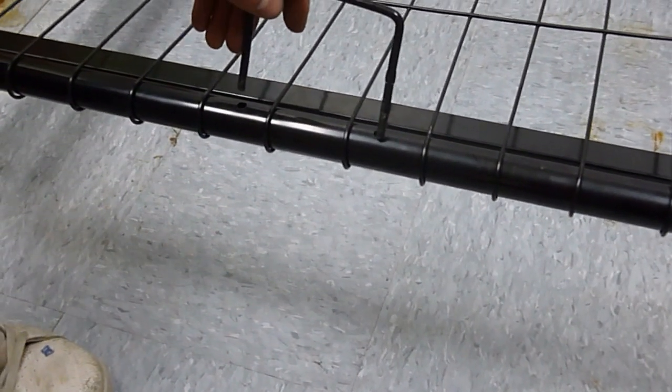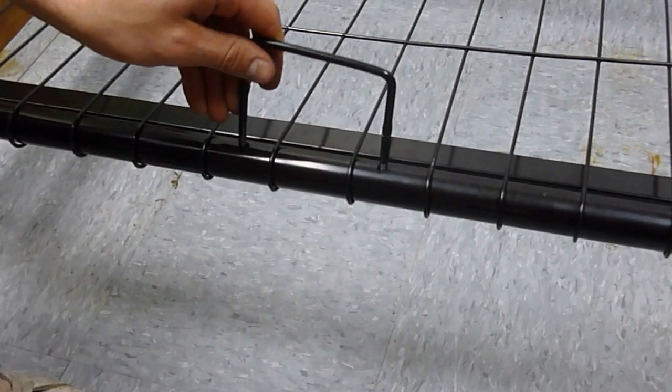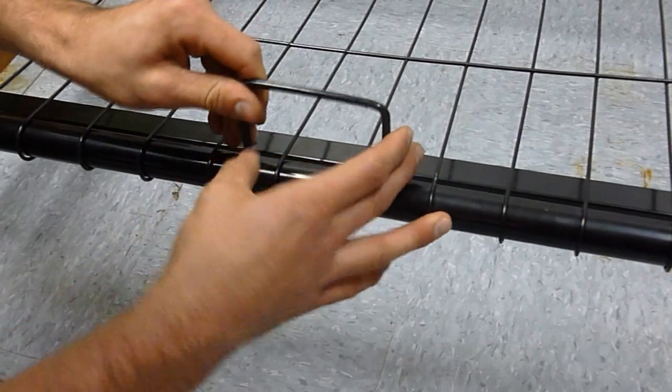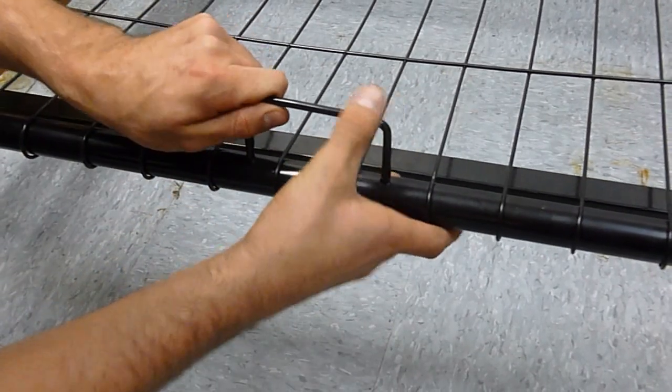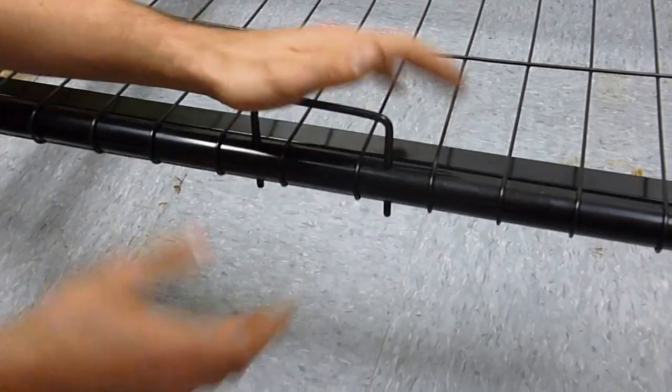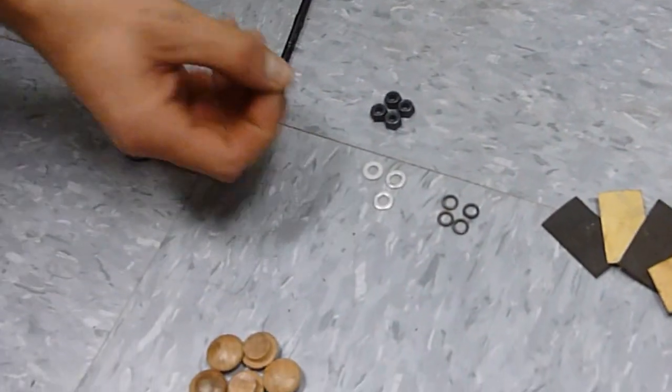These mattress retainers are just going to go right through these holes, out the bottom like so. Now what you're going to do is the same thing like you did on the hinges.